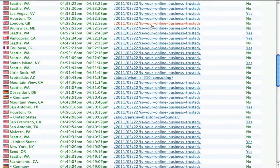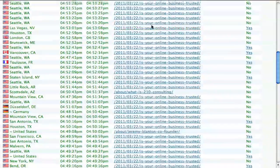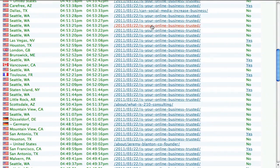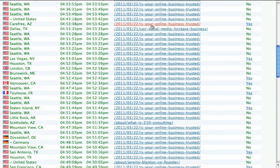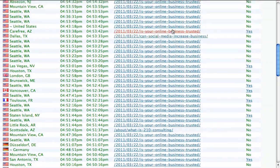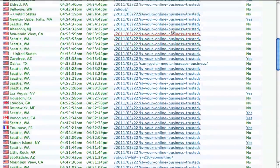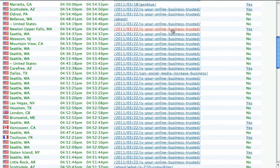I can also see if somebody clicks on the links inside my post. For example, somebody went over to this one, 'Can Social Media Increase Business?' I can track and see where people are going, what they're looking at, what they're doing.